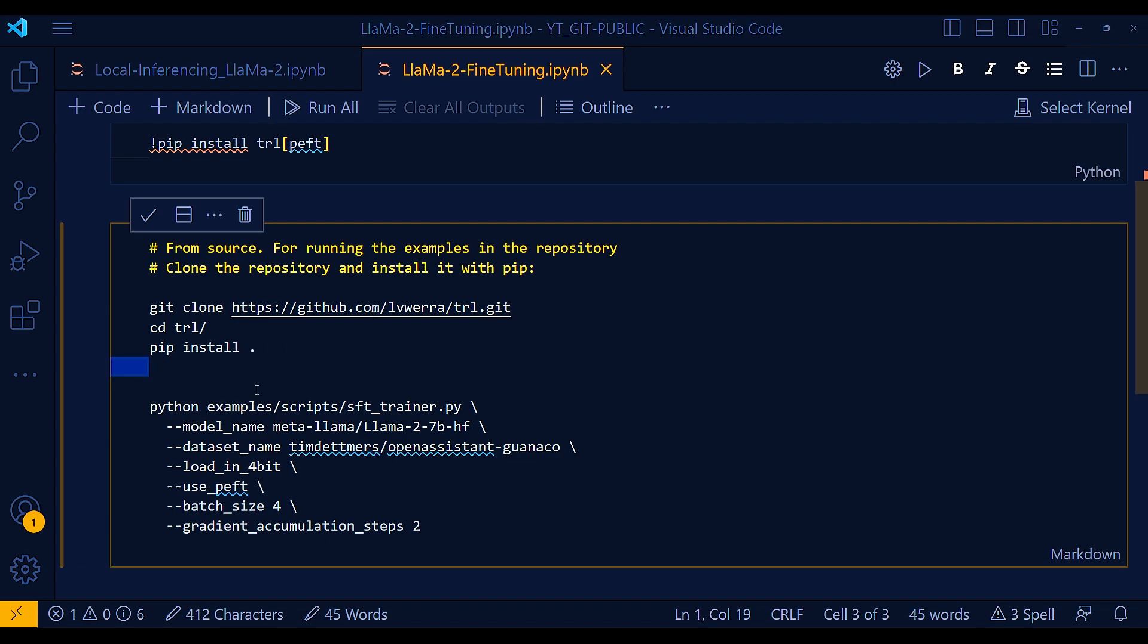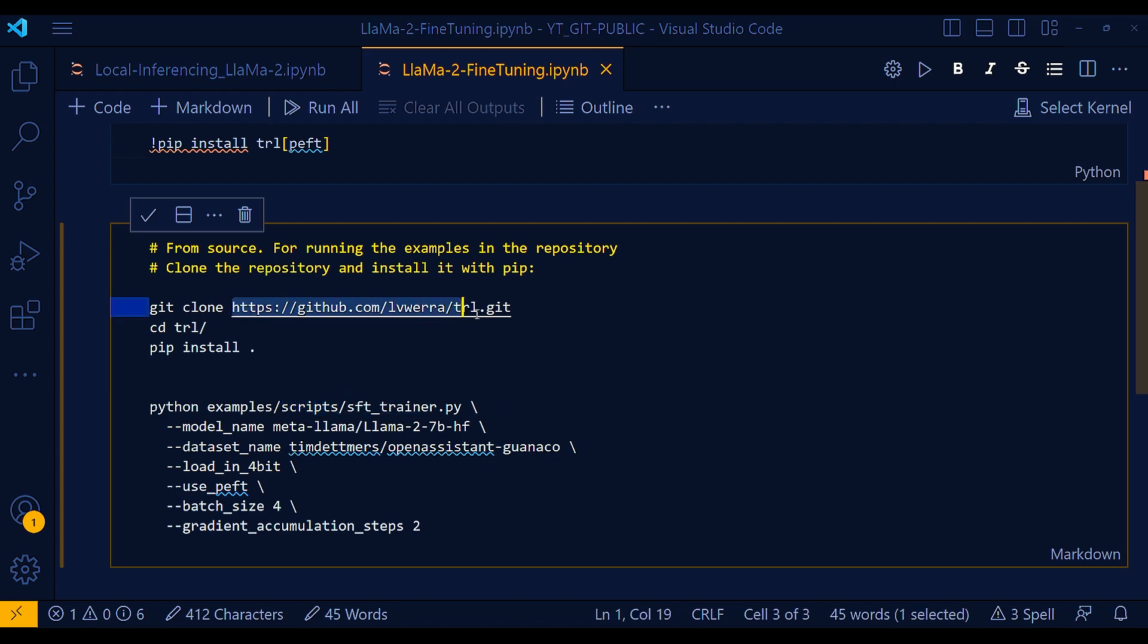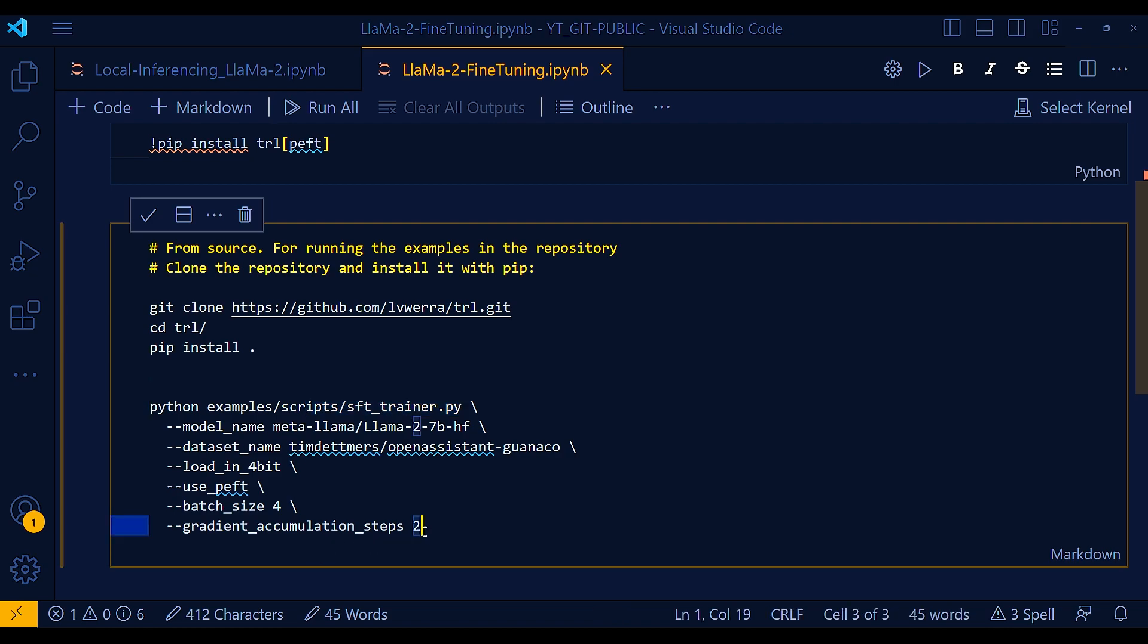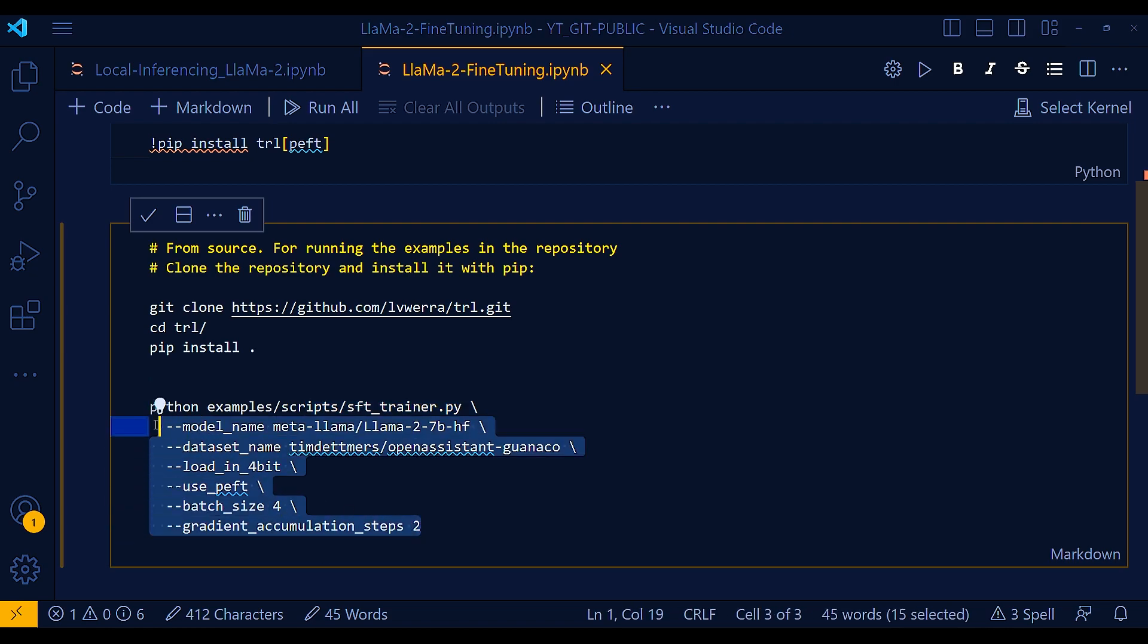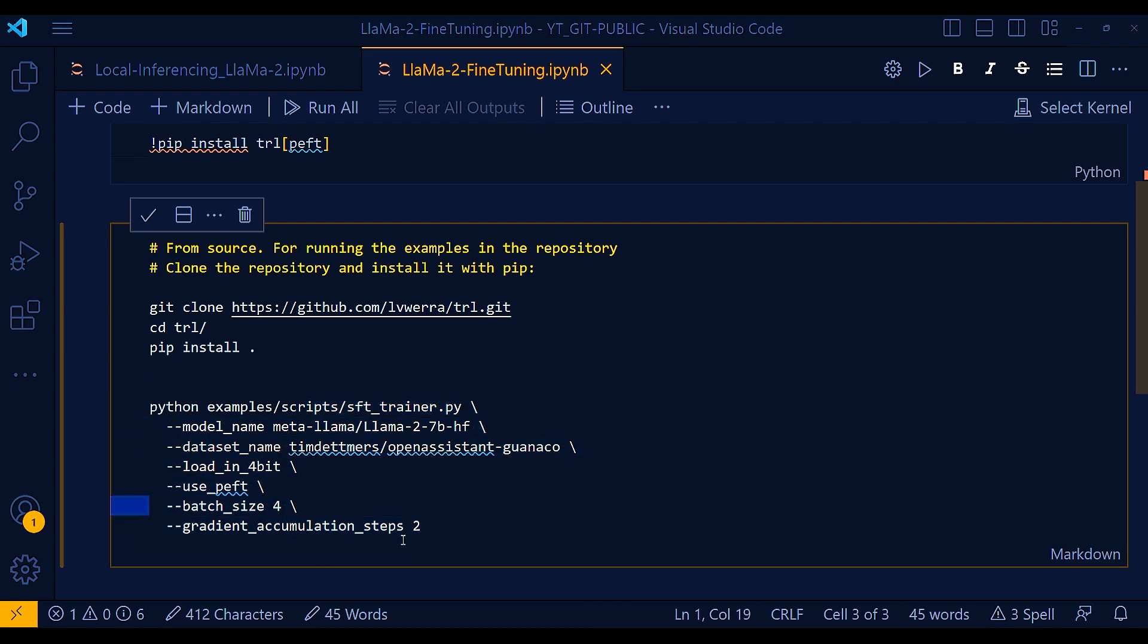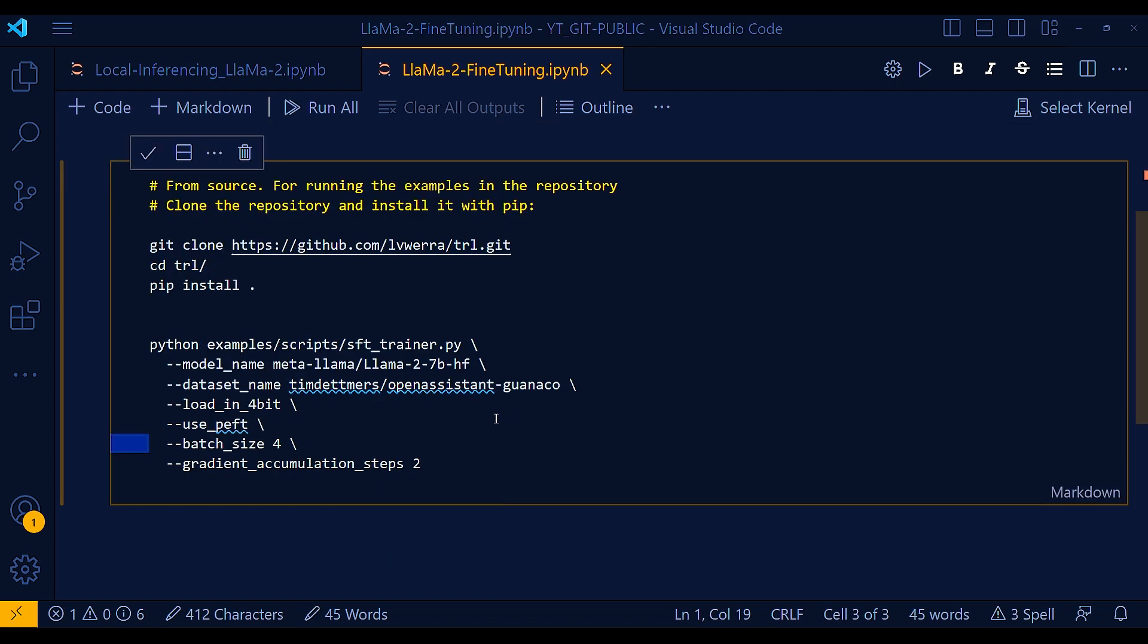And then what I'm doing is I'm running a particular script from this repository. So I'm already within this repository at this point and I'm going into the examples directory, scripts sfttrainer.py. So if you just go to this repository and go to this particular file, you can see all the details there. And then this particular Python script takes quite a few arguments and that's all I'm passing in the next few lines. So let's go over these arguments, what they are.